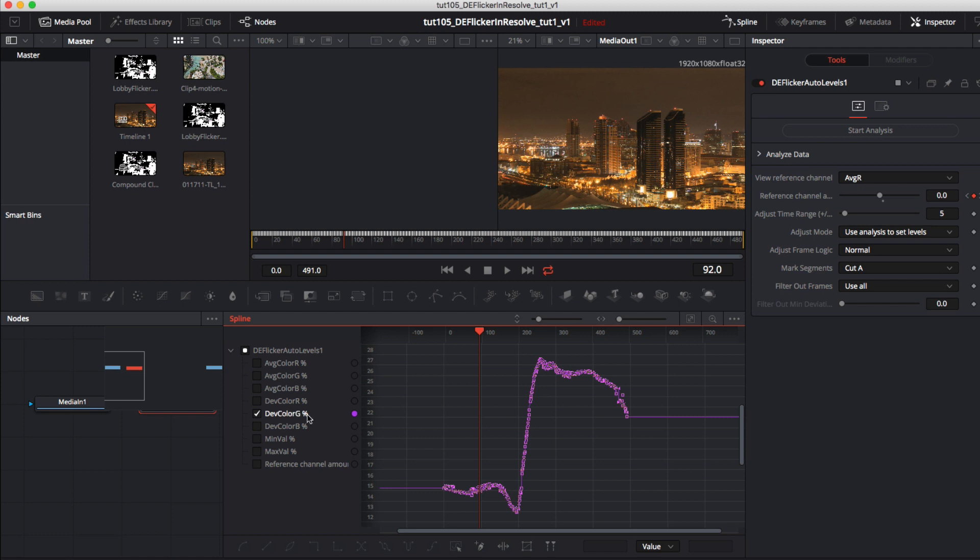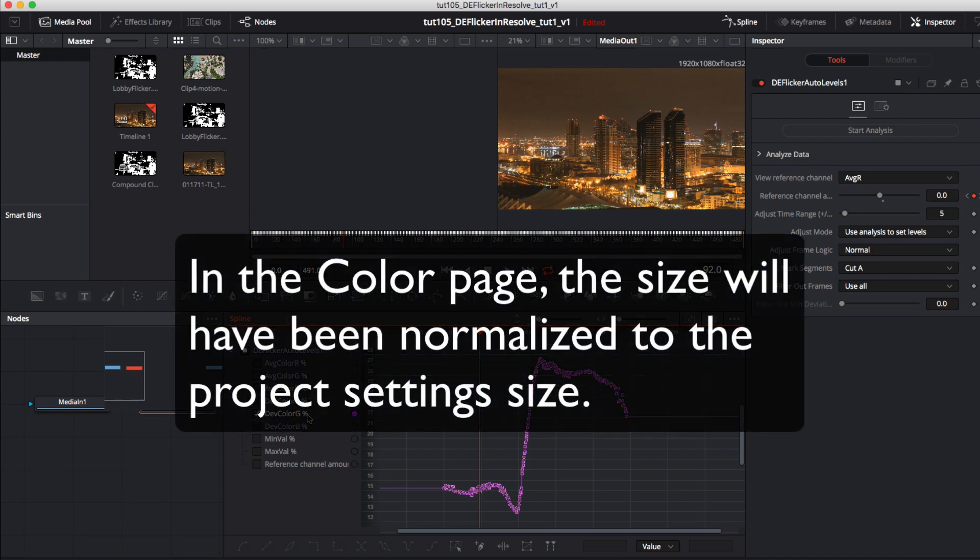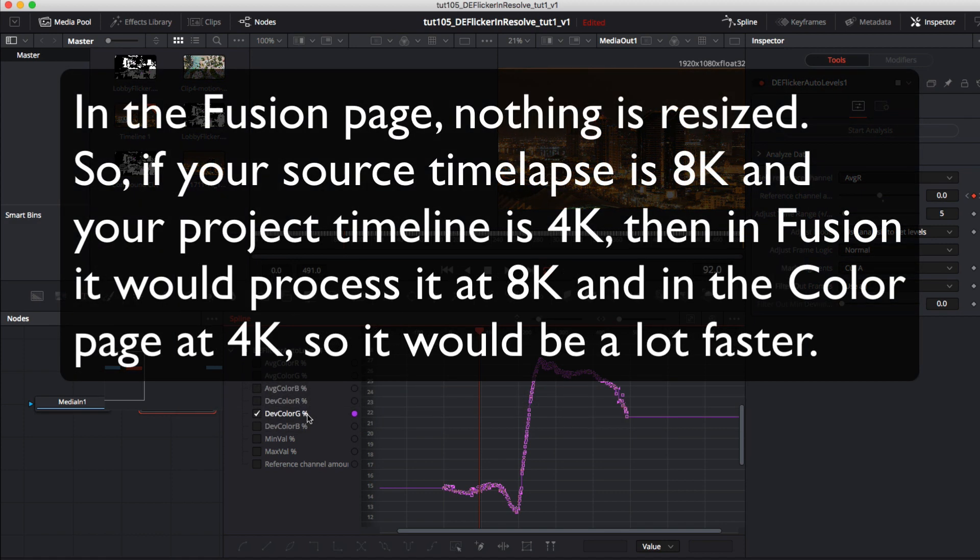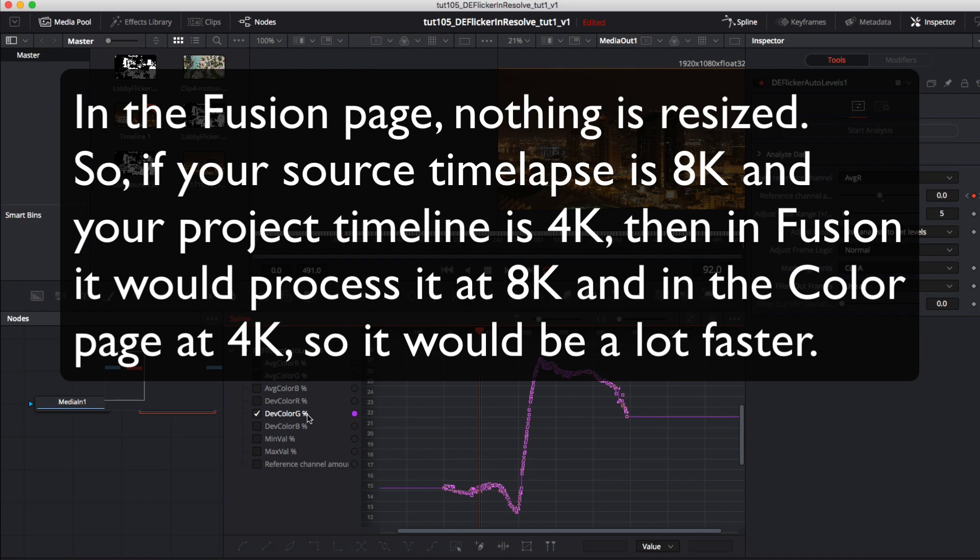Now finally why do it in fusion page instead of the color page? Well a big difference is because in the color page the size will have been normalized to the project setting size while in the fusion page nothing is resized. So if your source time lapse is 8k and your project timeline is 4k then in fusion it would process at 8k and in the color page at 4k so it would be a lot faster.